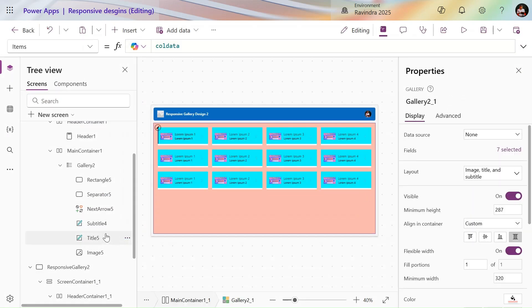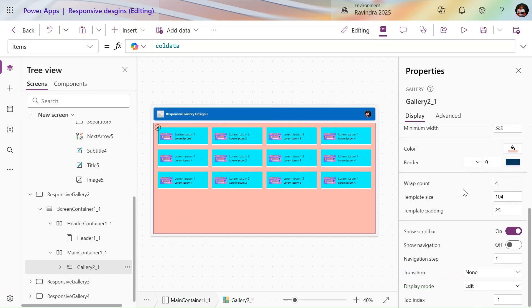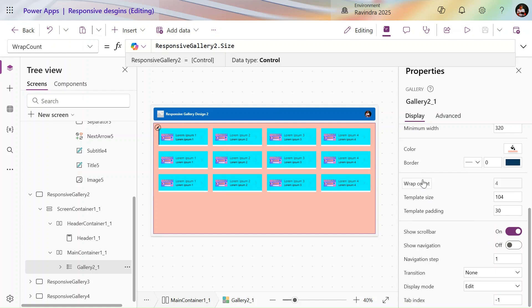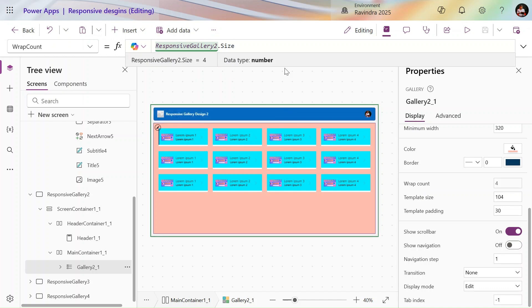To create this type of design, use the gallery control. First, increase the padding — here I make it 25, so spacing displays. If I make it 30 it looks even better. Then we have the WrapCount property. What WrapCount does is wrap rows into columns. I've given it four, so four columns are displayed in the gallery control.